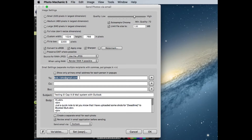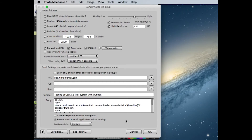We're going to go to my Gmail account and I have it set to review the email and email application before sending, and I have it set to Outlook. So we'll click the OK button down here.